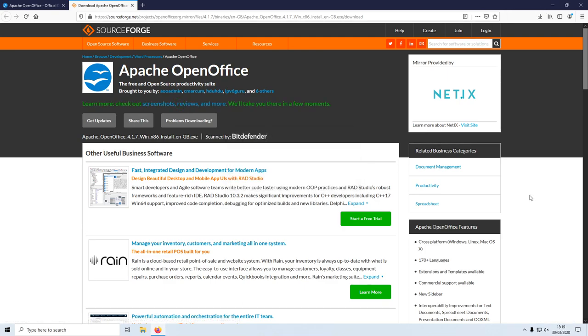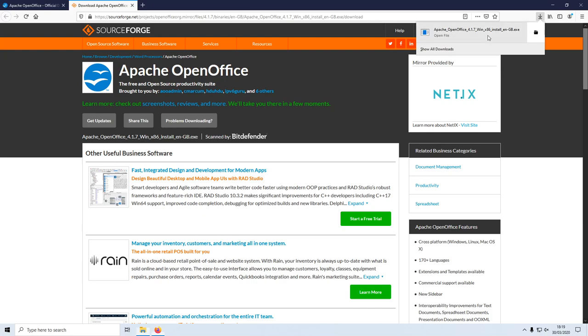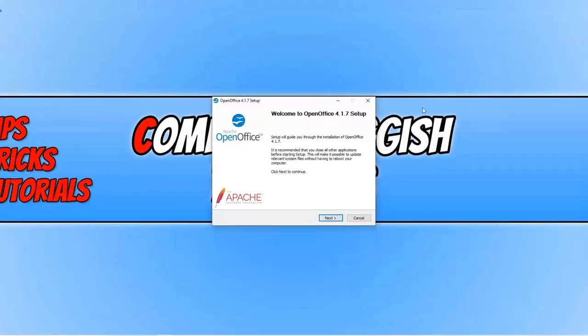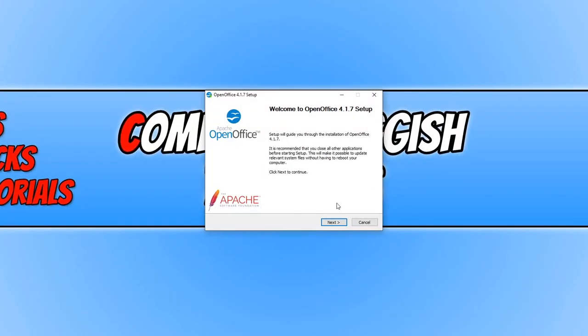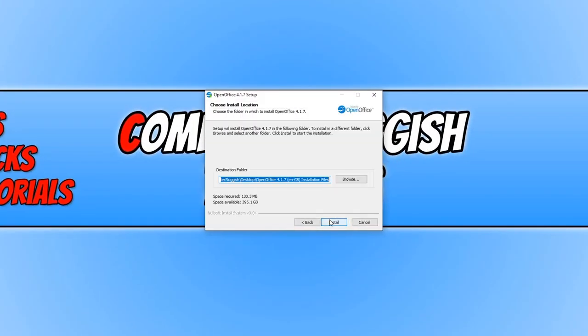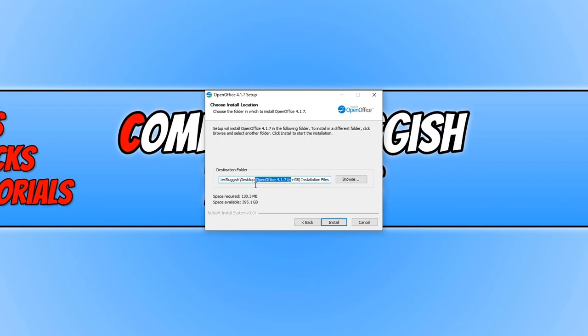Once the download has finished, you now need to run this setup file. We now need to press next. You now need to choose where you'd like to install the setup files to for OpenOffice. I'm just going to download and install them onto my desktop.